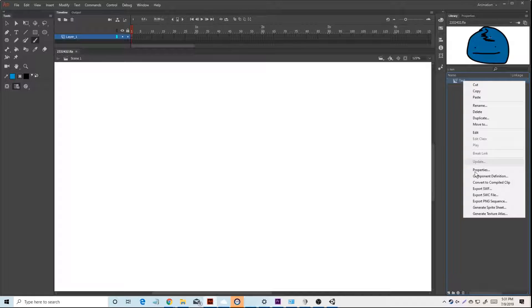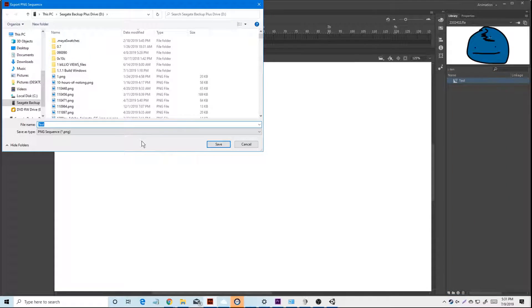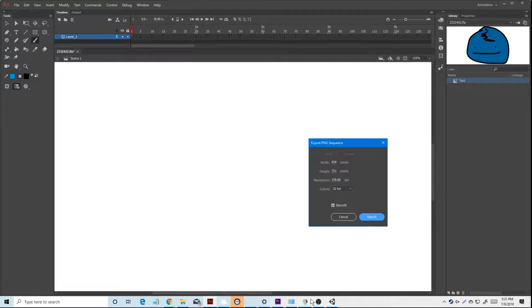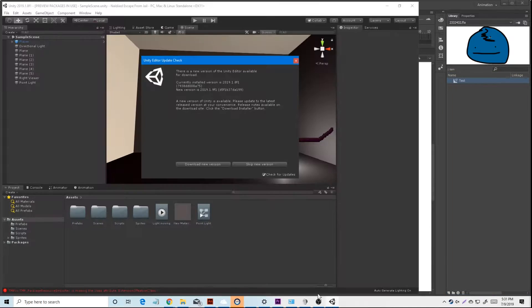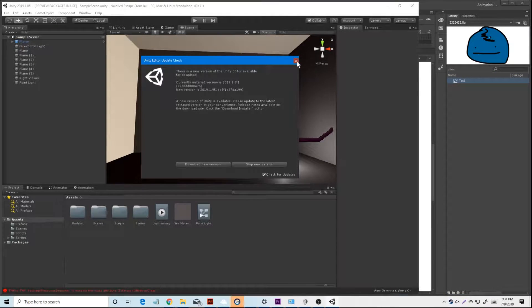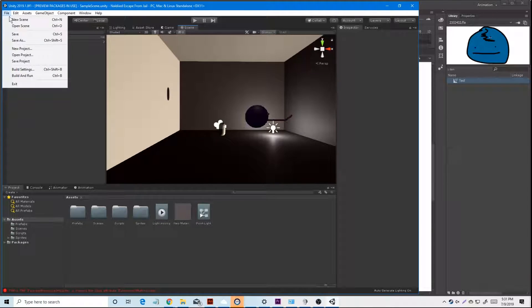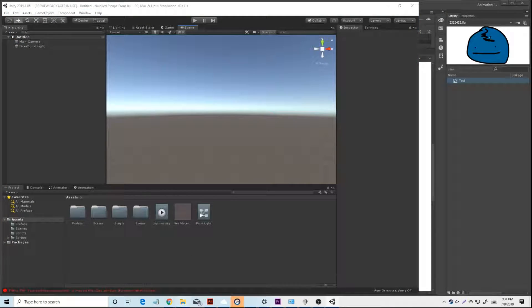Save. You press export as a PNG sequence. You want to click save, go here, and create a new scene.